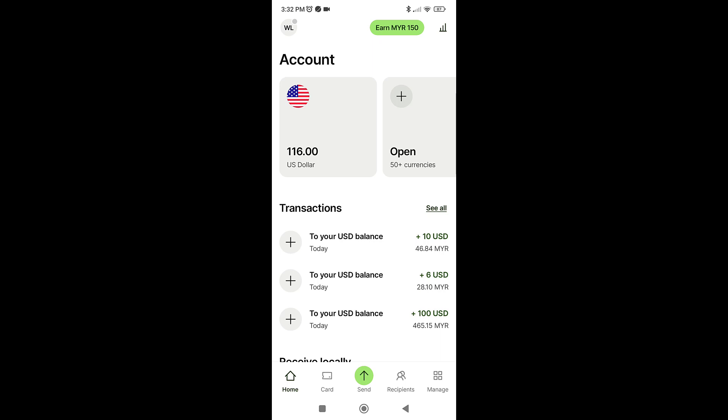If you want to pay with your WISE account, make sure you have topped up your WISE account with the relevant currency. Next, we need to create a credit card to pay with WISE.